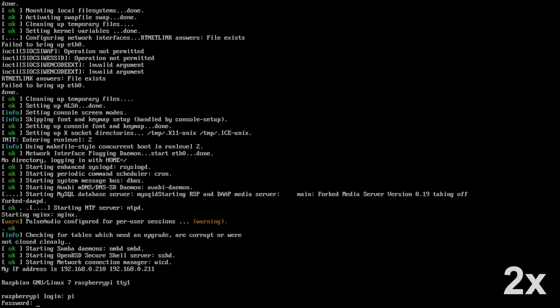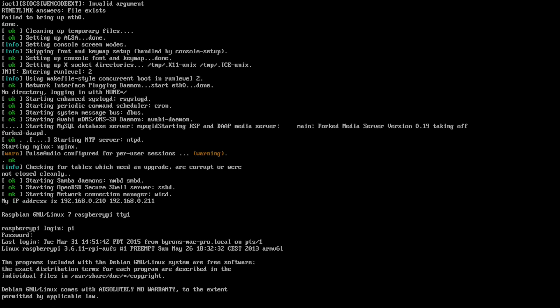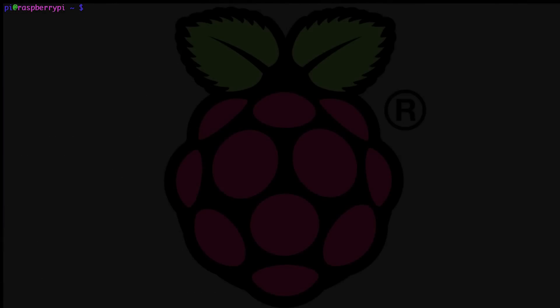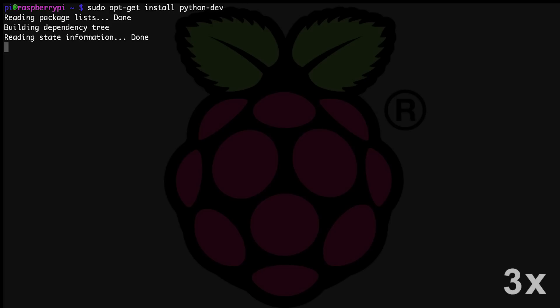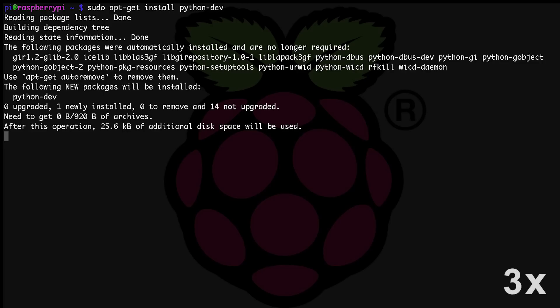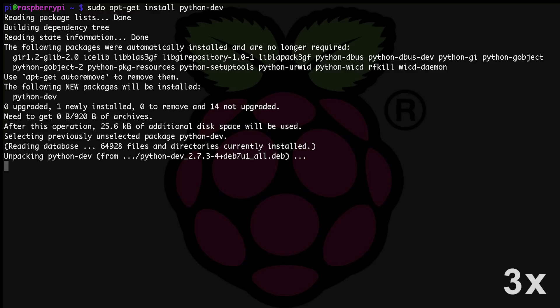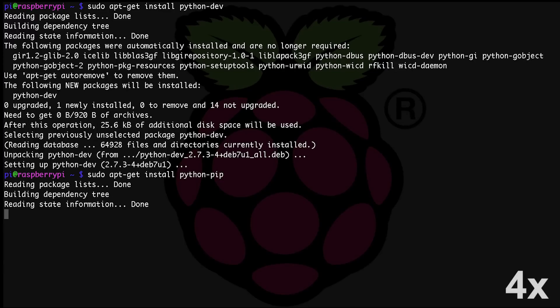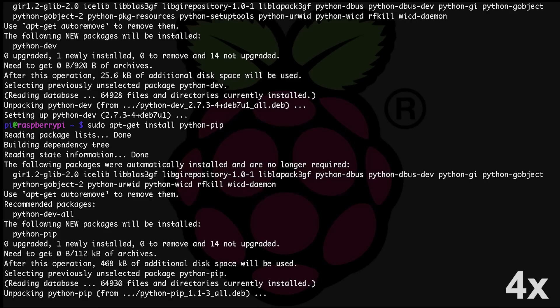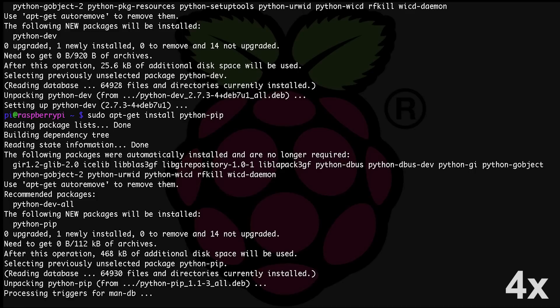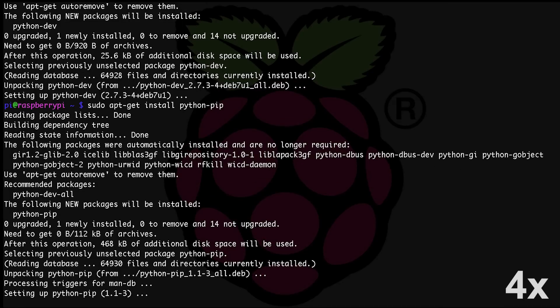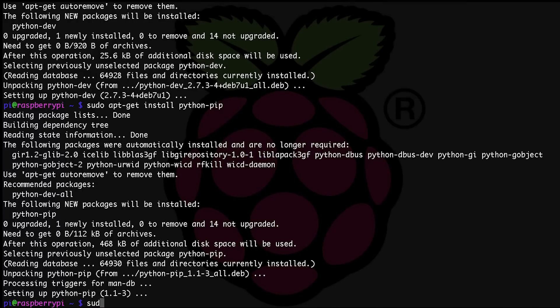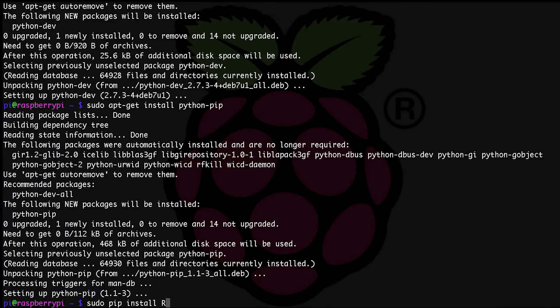We're going to use apt-get to install python-dev and python-pip. Let's do that now. You're going to want to type sudo apt-get install python-dev. Once that is completed, you're going to want to type sudo apt-get install python-pip.